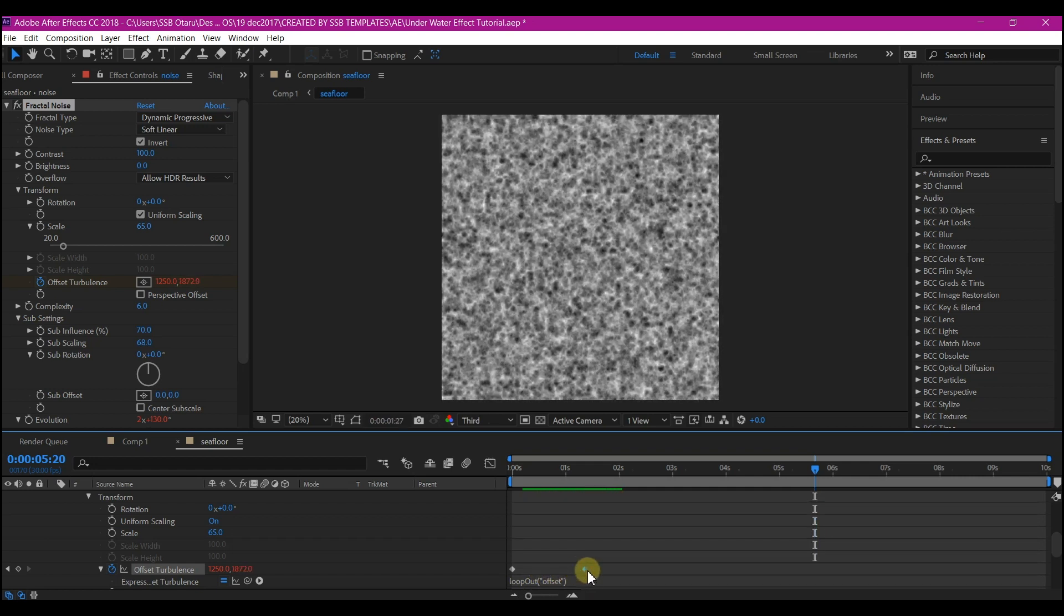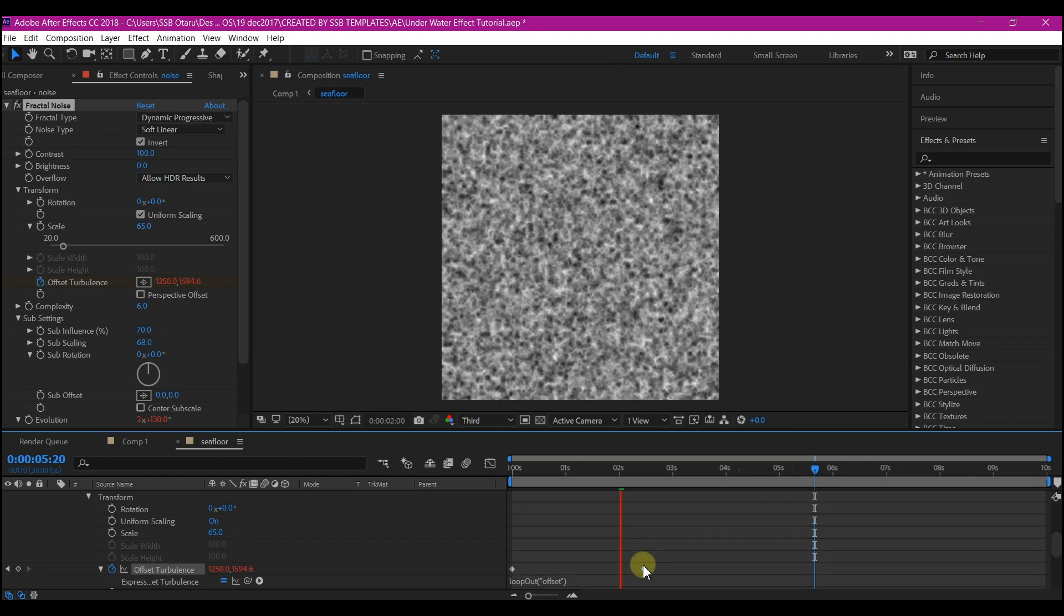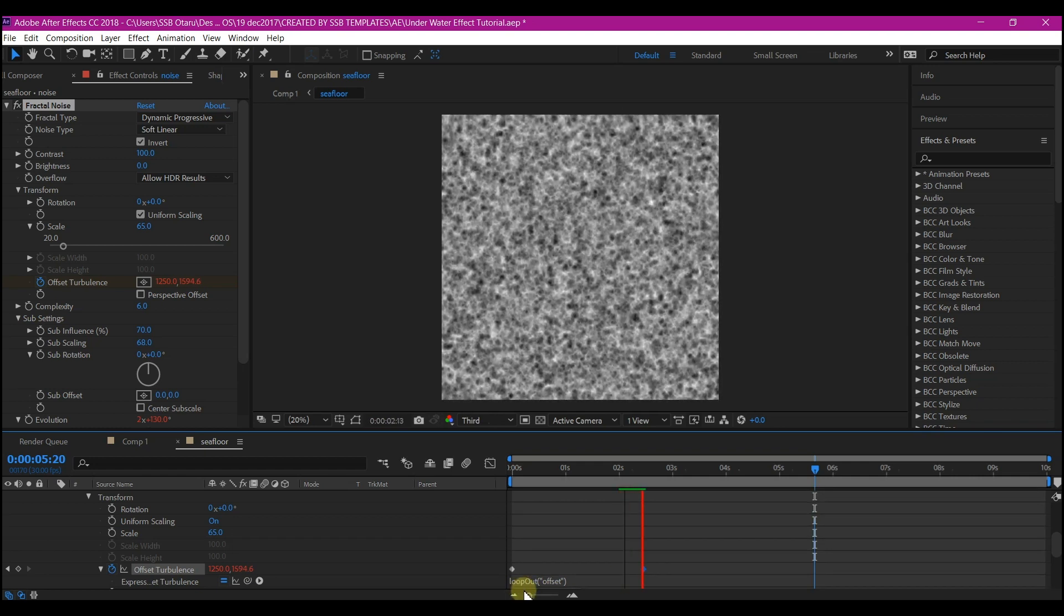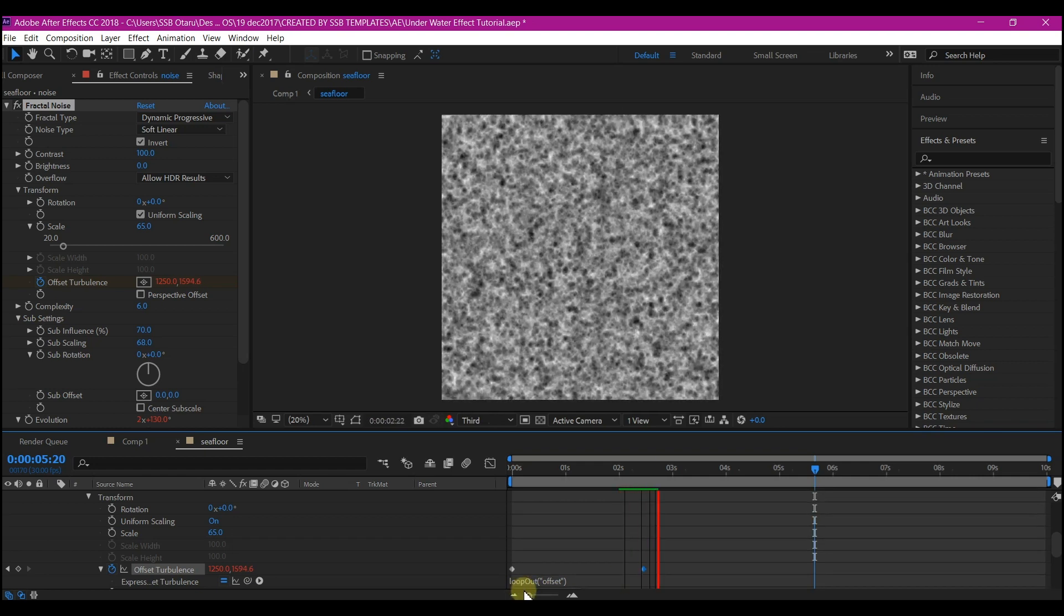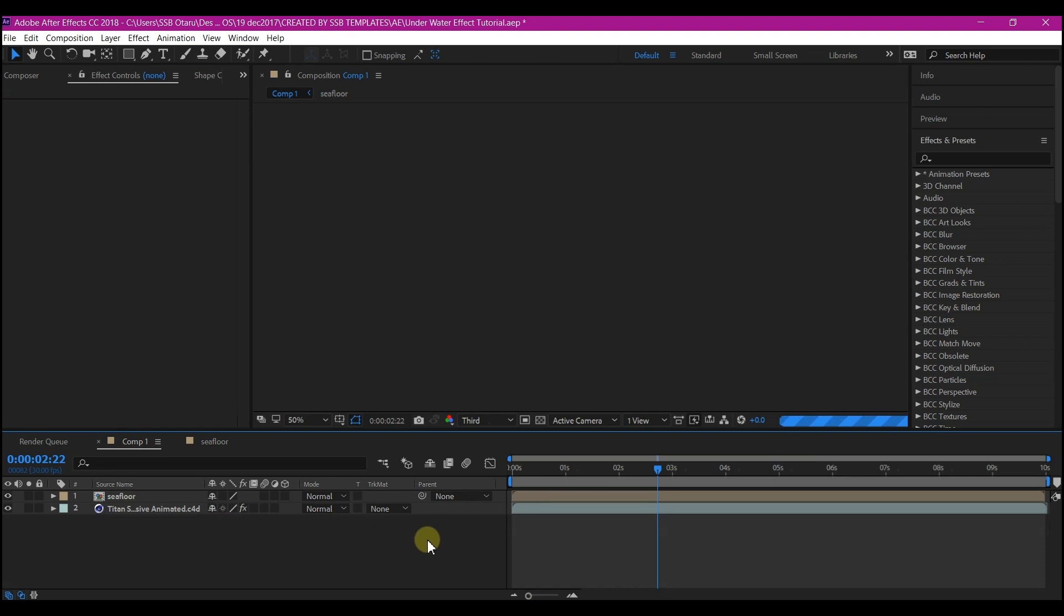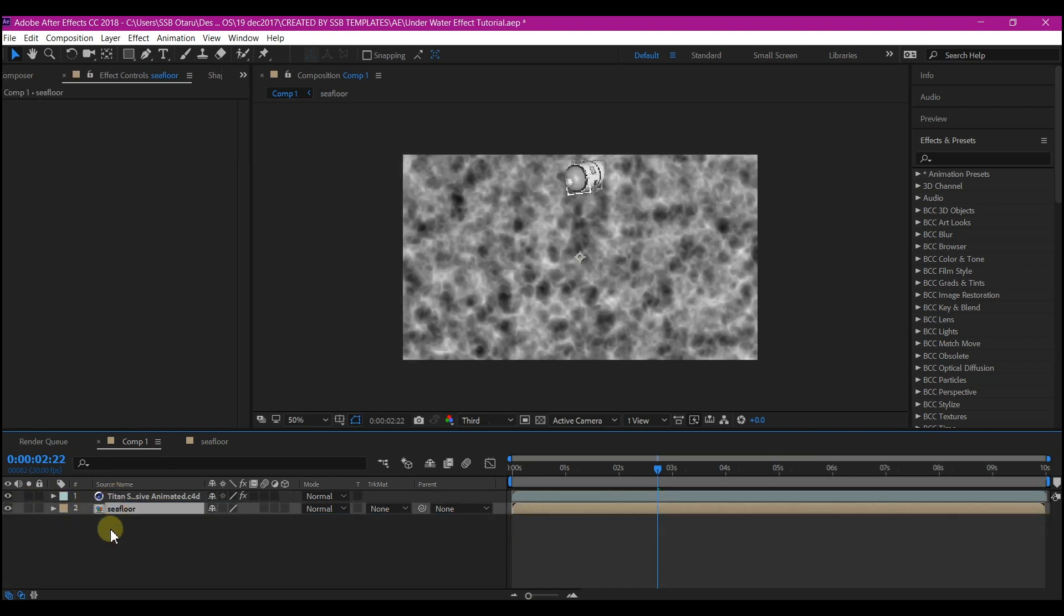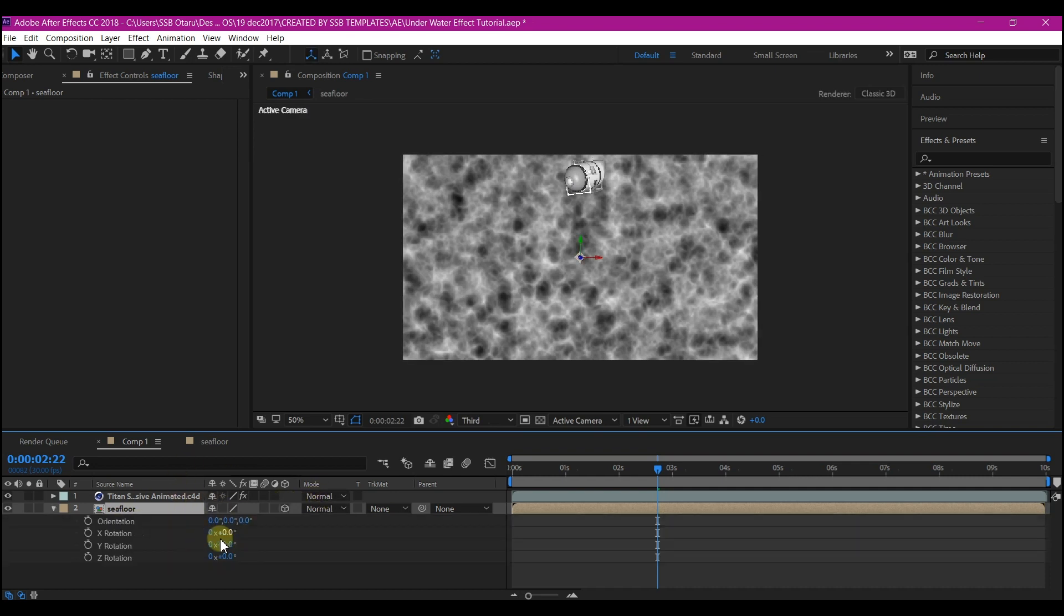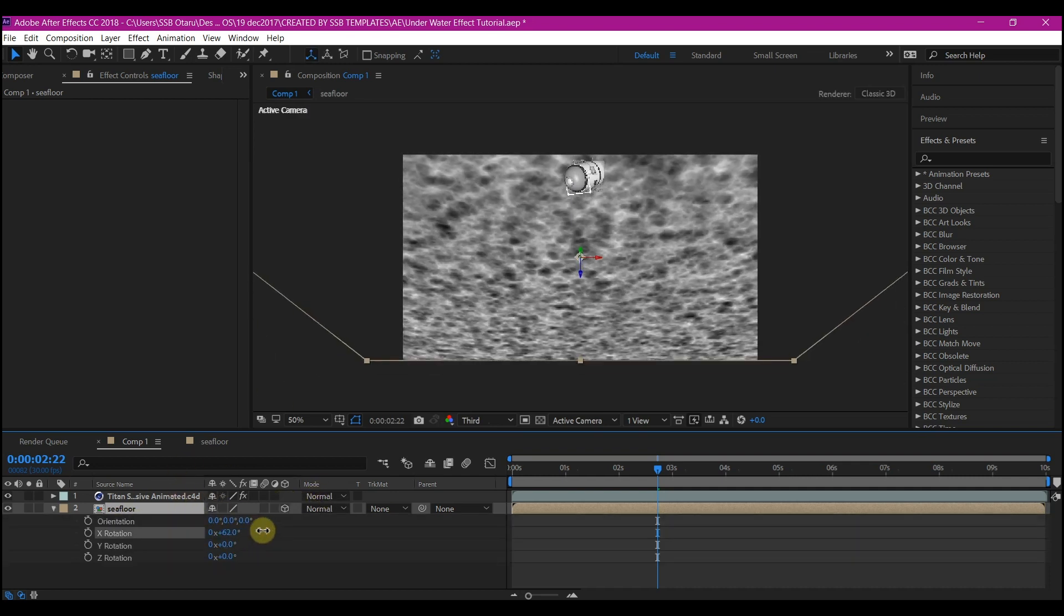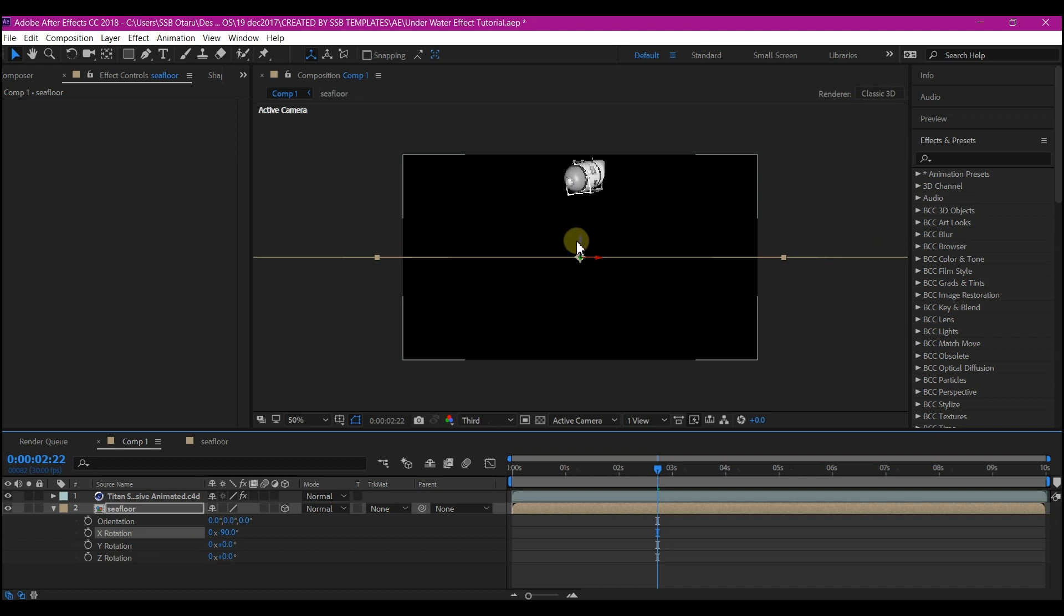Go back to the main composition. Move this below the Cinema 4D layer, then make it 3D, rotate it on the X-axis, and move it downward.